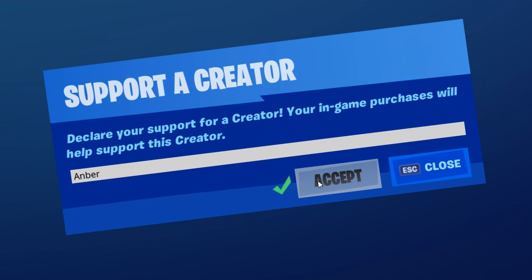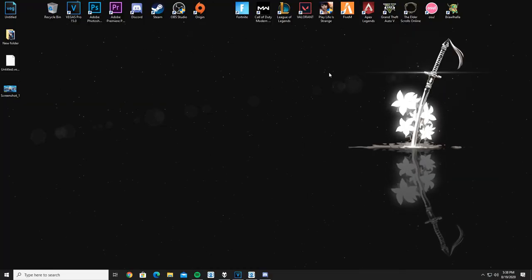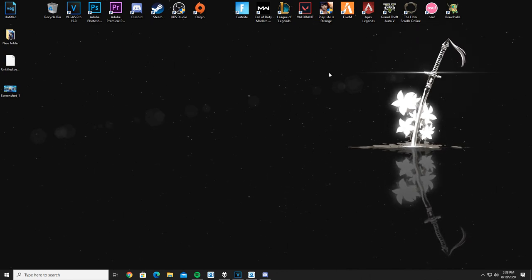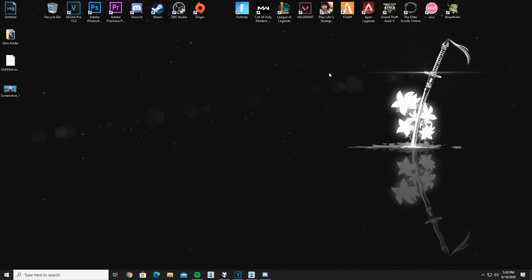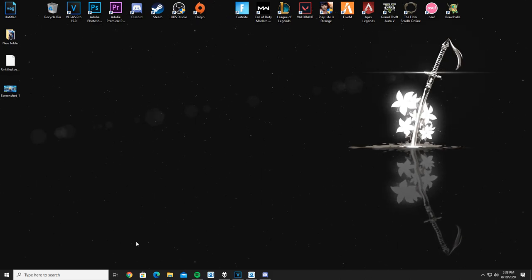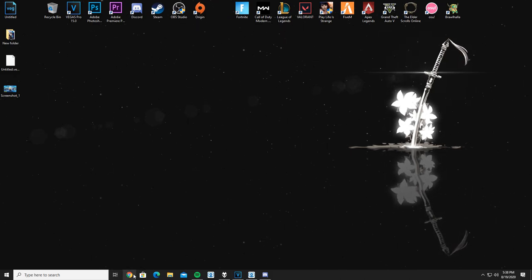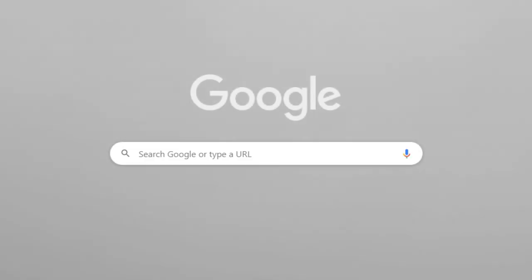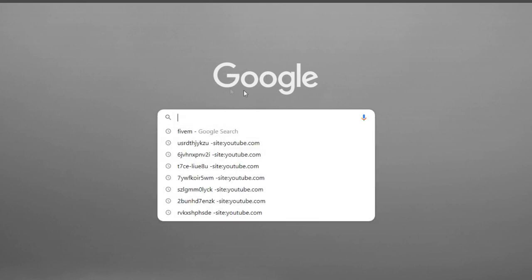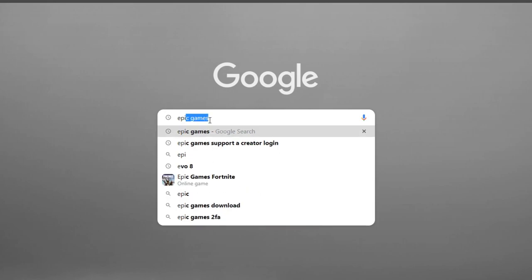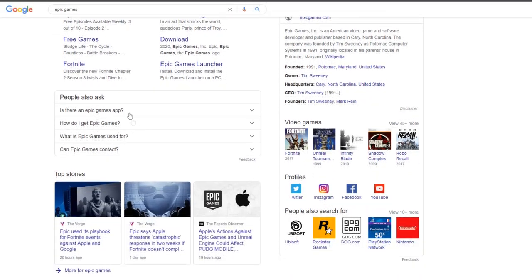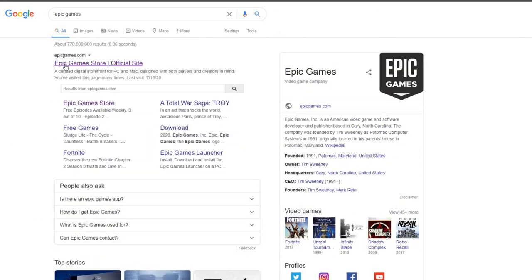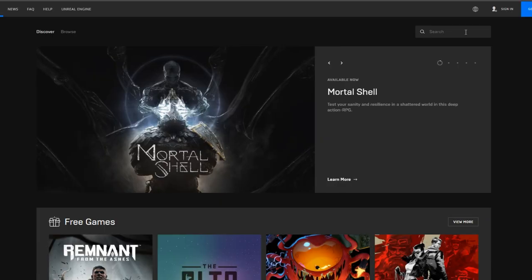Alright, so here we are on the desktop. Yes, I do have the most popular background ever, don't judge me. First things first, you're gonna need an internet browser. I have Google Chrome. Even if you're not using Google Chrome, what you need is a Google search engine. Type in google.com. When you get the Google search engine, type in Epic Games. Simple as that. This page will pop up and you want to click on Epic Game Store official site, which is their official website.